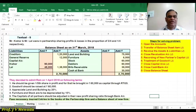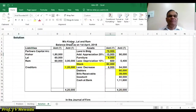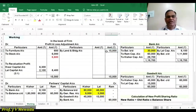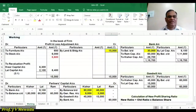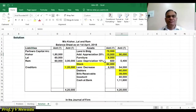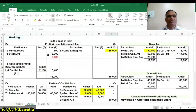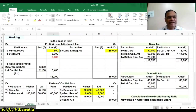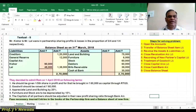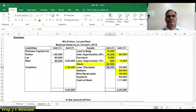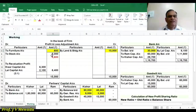Now we revalue assets and liabilities — adjustments number 3 and 4. Land and building is appreciated by 20%, that is 15,000, so the outer column figure is 90,000. In the profit and loss adjustment account, land and building 15,000 is on the credit side because it is a gain. Furniture is to be depreciated by 10%, that is 600, so the outer column is 5,400. In the profit and loss adjustment account, 600 is on the debit side because it is a loss. Similarly, stock is depreciated by 10%, that is 6,000, so the outer column is 54,000.